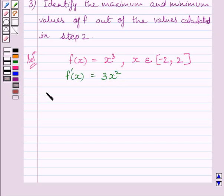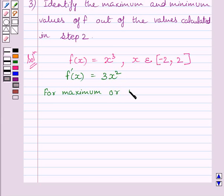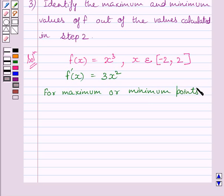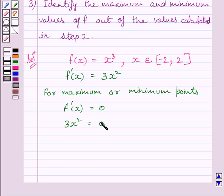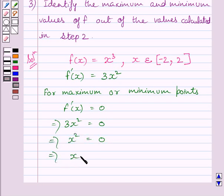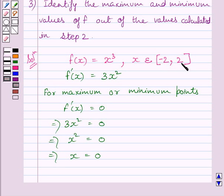To find the critical points, we will put f'(x) = 0. This implies 3x² = 0, which further implies x² = 0, or simply x = 0. This completes the first step of the key idea. Now we will find the value of f at x = 0, x = -2, and x = 2.